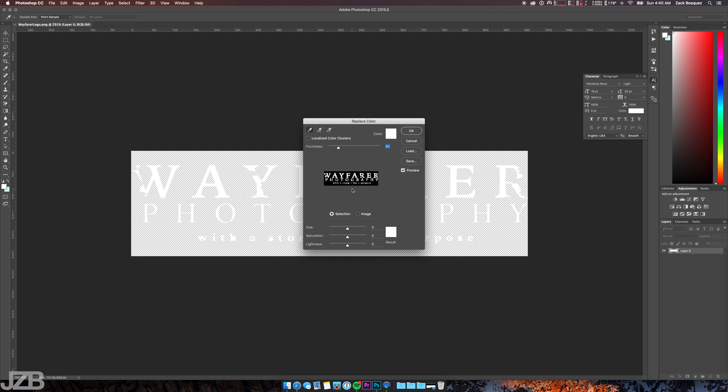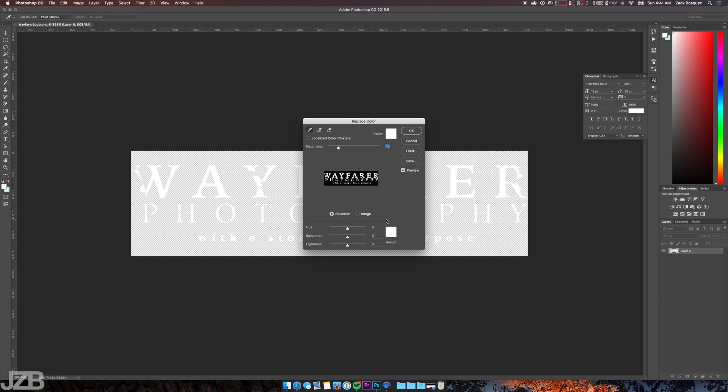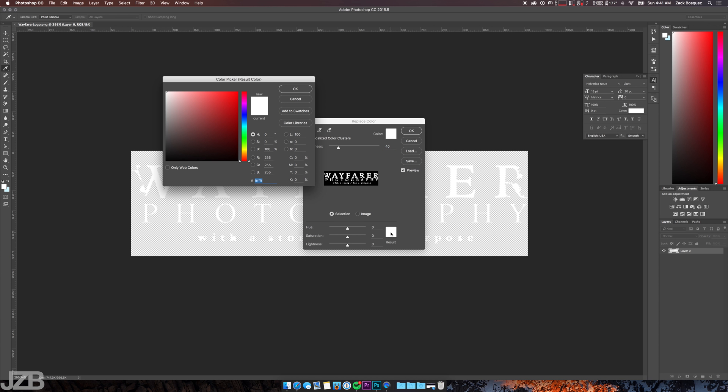Cool, so once you pull up Replace Color, make sure not to change anything or anything like that. You'll see a preview of your image. Basically the black is what's not selected and the white is what is selected, so the white is what Photoshop sees to be the color that you actually want to change to a different color. And then at the bottom you'll see Result. You have the option to change these sliders here to adjust lightness, saturation, hue.